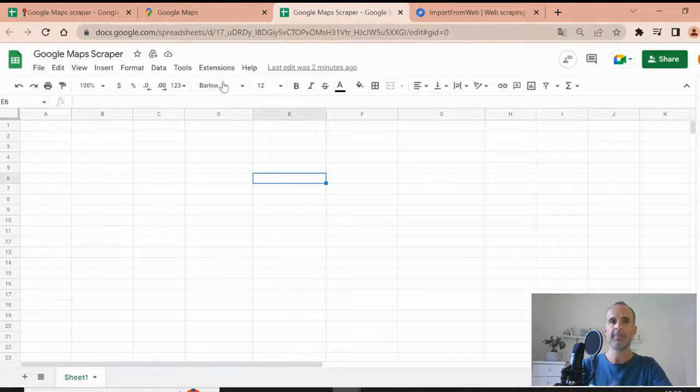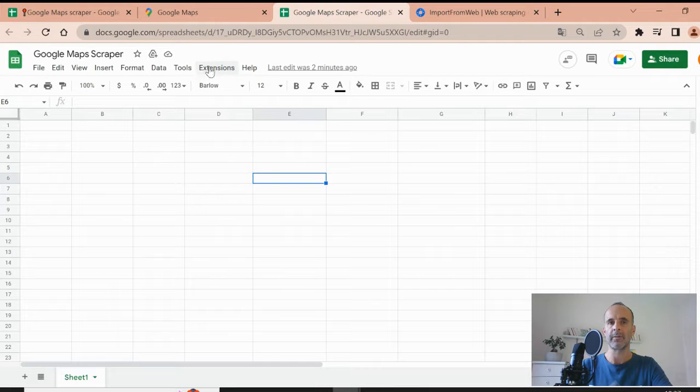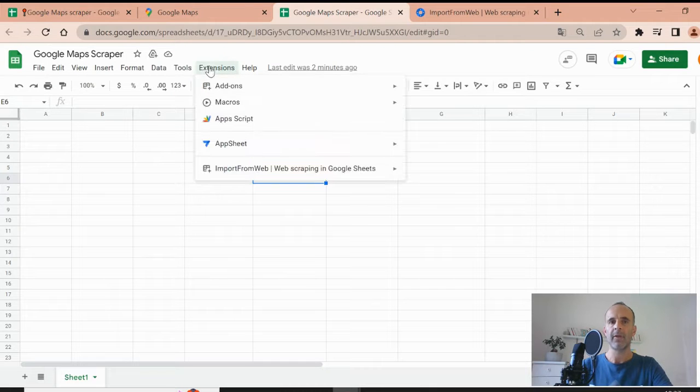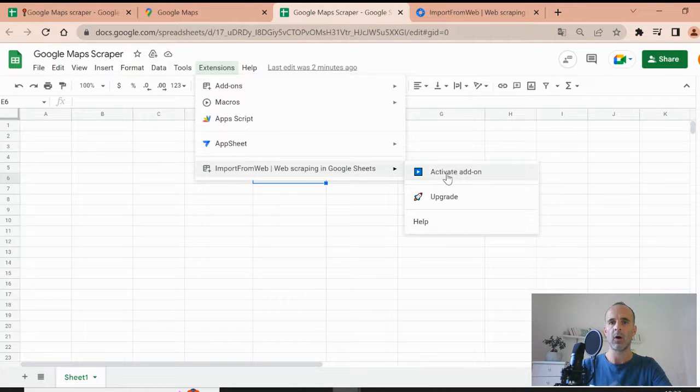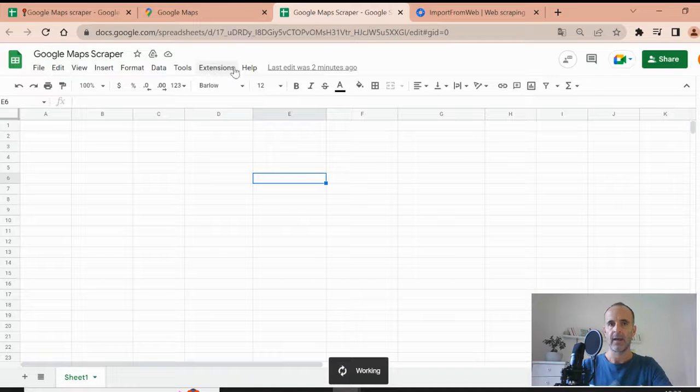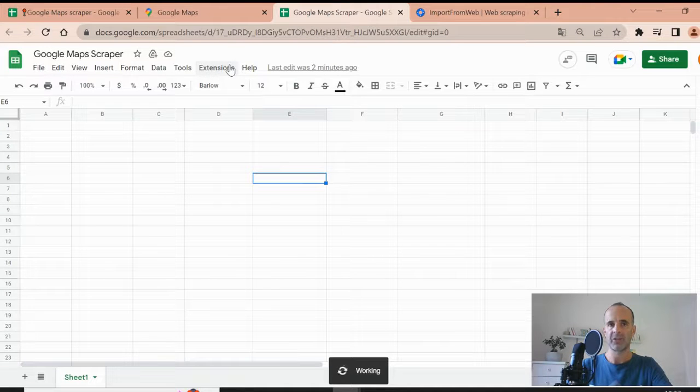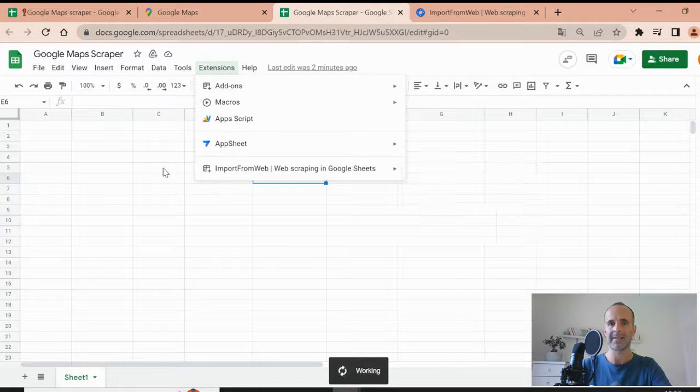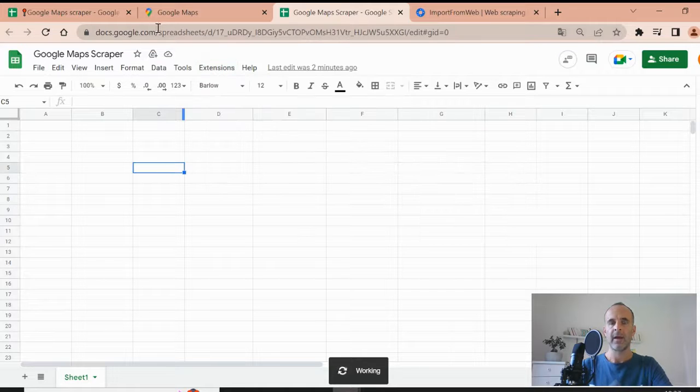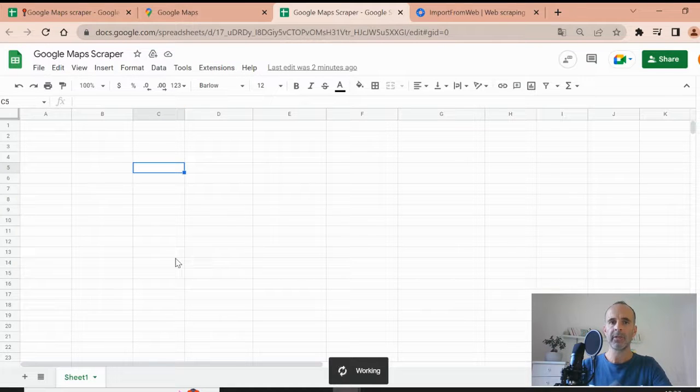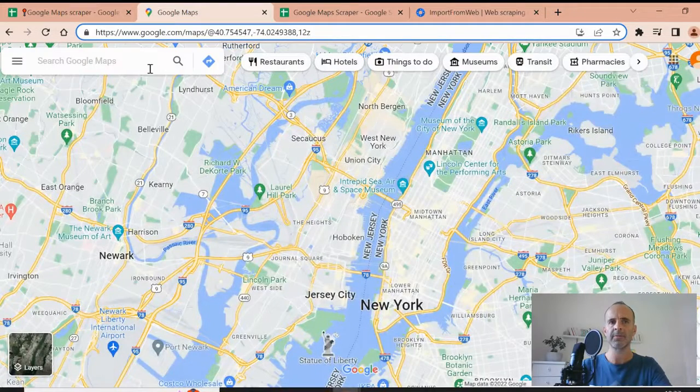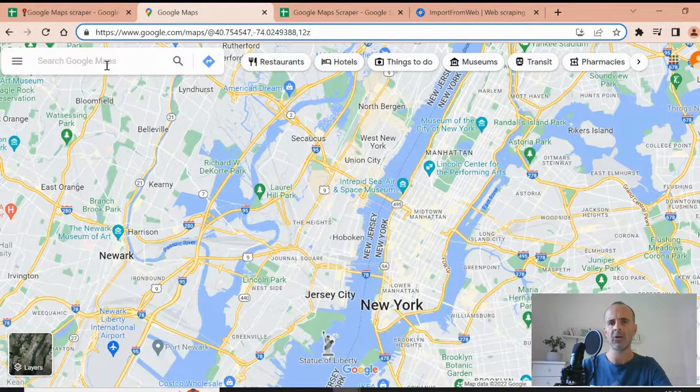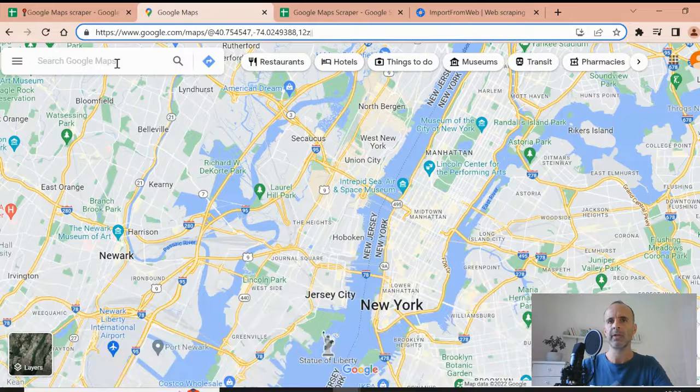So let's build our Google Maps scraper. The first thing you have to do is to activate the add-on within your Google Sheets, within your spreadsheets. You do it just with the extension menu, import from web activates. And now I'm going to teach you how you can scrape any Google Maps Places page or business page using import from web.